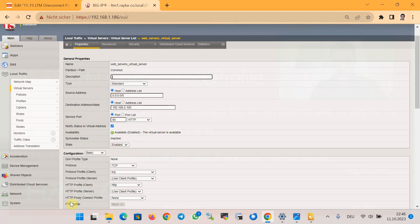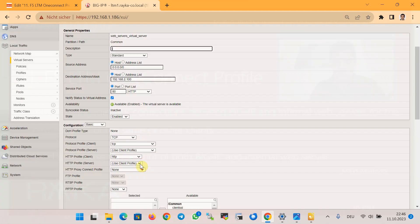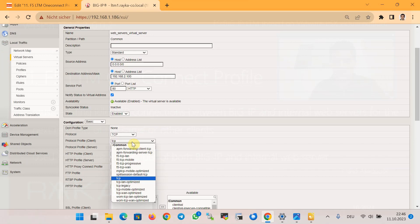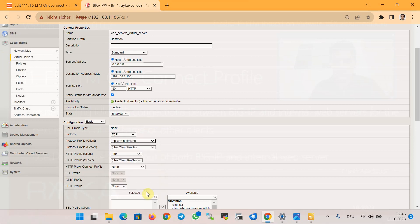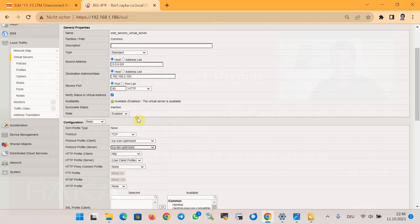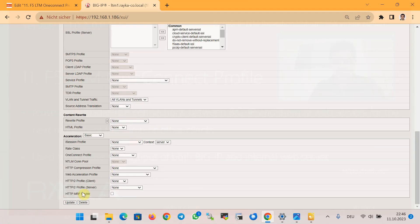Additionally, I apply a TCP profile to both client and server. According to F5 recommendation, I apply TCP WAN optimization to the clients and TCP LAN optimization to the servers, which are usually on the LAN side, and then update.